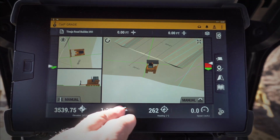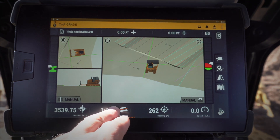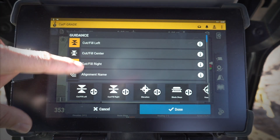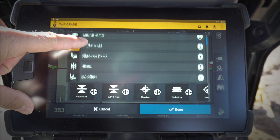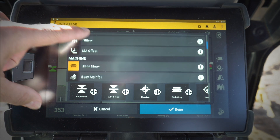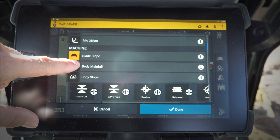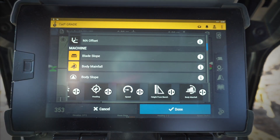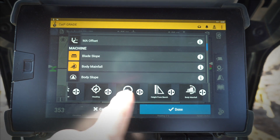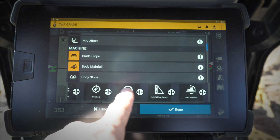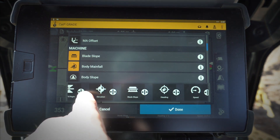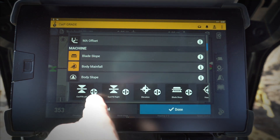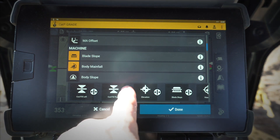If I want to change one of those, I go ahead and hold down on that — that's going to allow me to go in and choose which ones I want to have. Maybe I want body main fall as well, so I go ahead and select that one. I can move these from the different areas along my line.